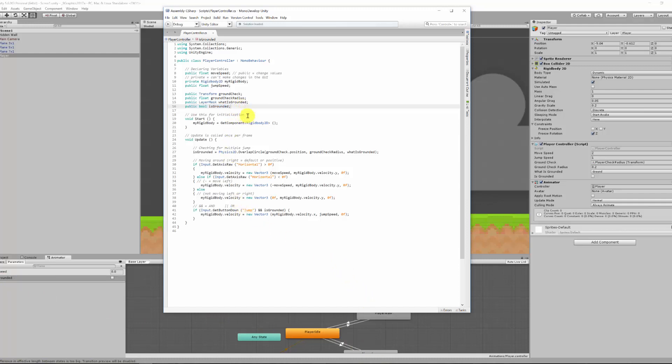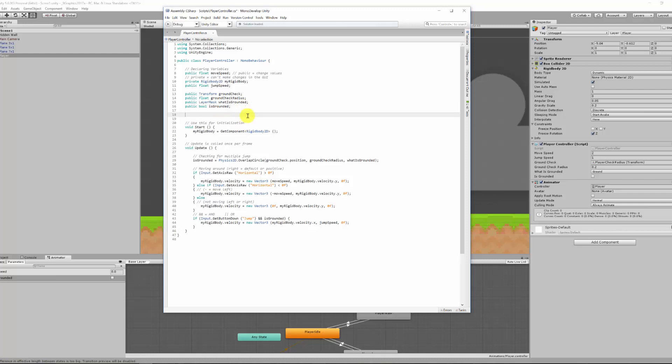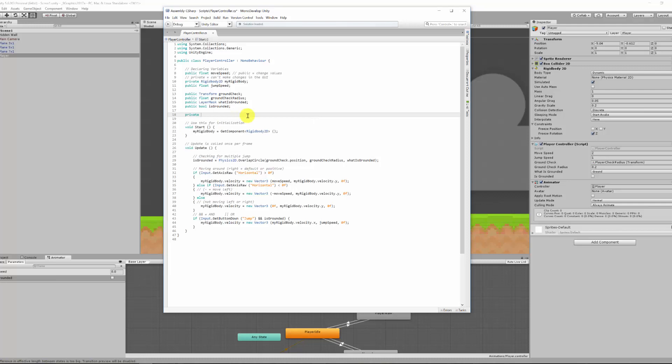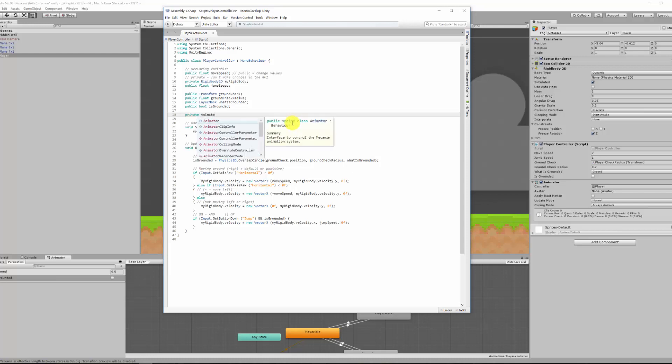The first thing we need to do is declare a new variable at the top, and we'll call it a private. The reason we'll do a private is if we don't need to access this from any of our other scripts, it will help us keep our user interface a little bit cleaner as much as possible. So we'll call it a private, and it's a data type animator, which is what we made in our last lesson. And we'll give it the variable name of myAnim, shorthand for my animator. And remember the camel case, no spaces, and a semicolon to fix that.